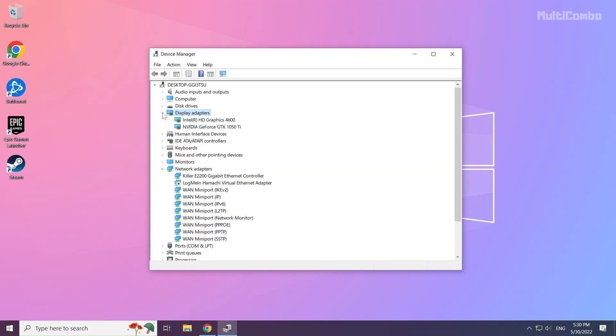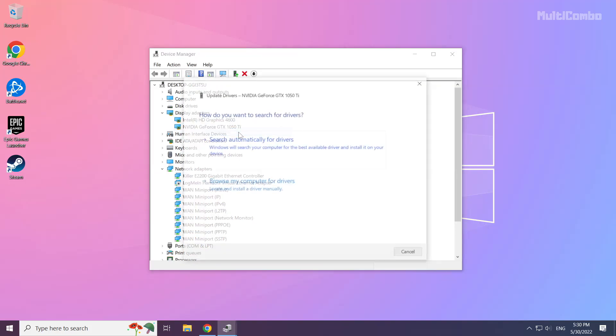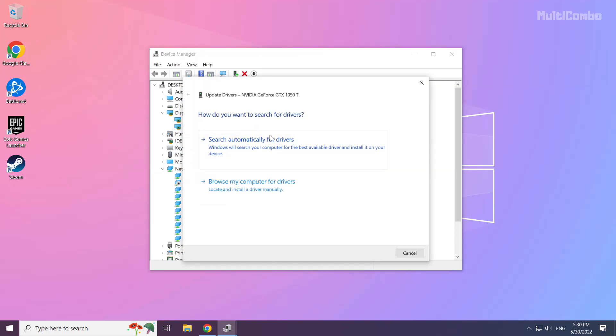Select your Display Adapter, right-click and select Update Driver. Choose Search automatically for Drivers.